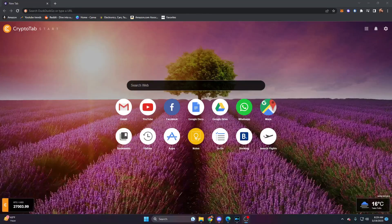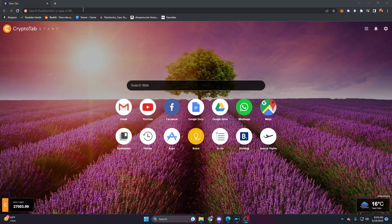Now let's go ahead and set this up. You can use this on iPhone or Android, or you can actually use this on your computer as well. But for the purposes of this, we're going to be showing you how to put this on your iPhone or Android.